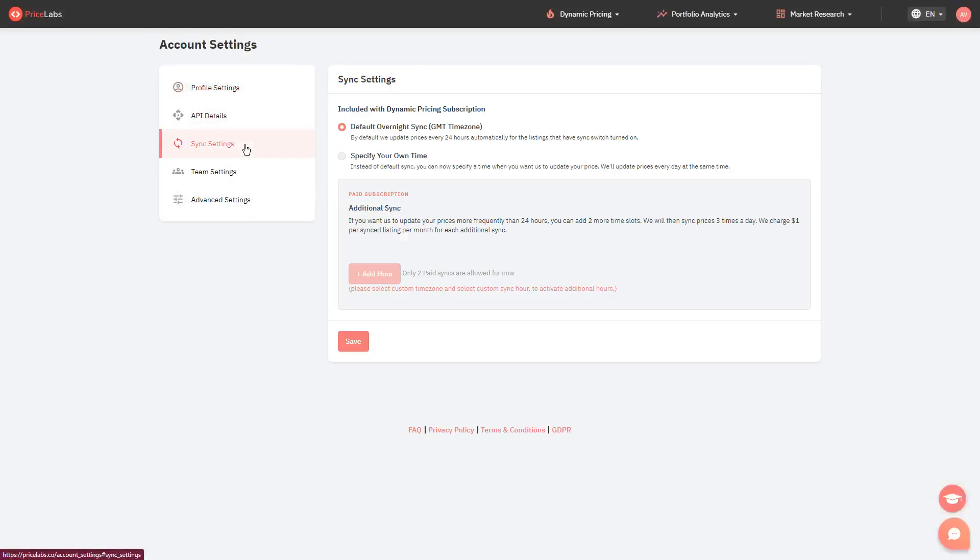From this page, you can choose from these two options. Default overnight sync where we automatically perform an overnight price update every 24 hours for the listings that have sync switch turned on.